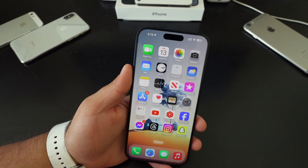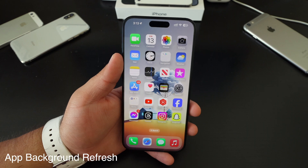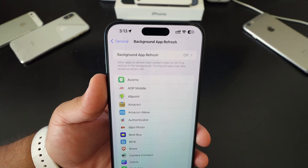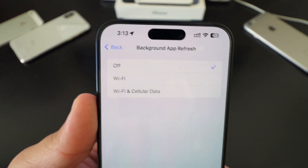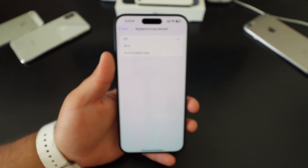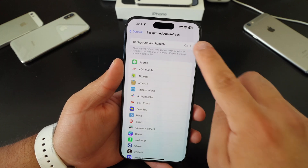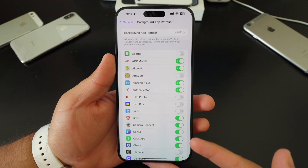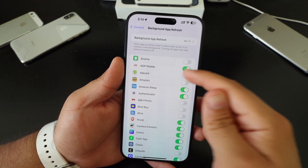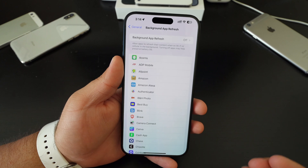Another main battery saving tip is what Apple has always said is a main reason you're running out of battery throughout the day — app refresh. Go to settings, then general. I always have it off myself. You can leave it on for Wi-Fi or Wi-Fi and cellular. I always just leave it off because I don't really need my apps to be constantly refreshing new data in the background. All these apps are turned on to constantly refresh new information — you can go one by one and turn each on or off. I always just turn it off because it saves battery throughout the day.